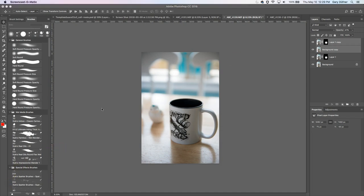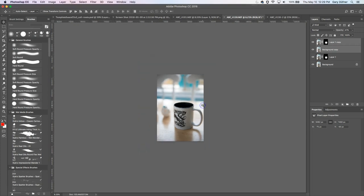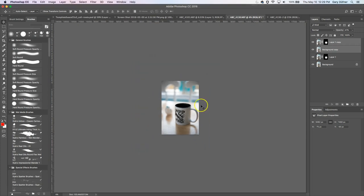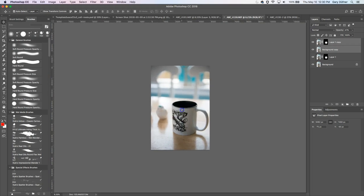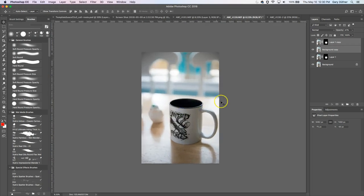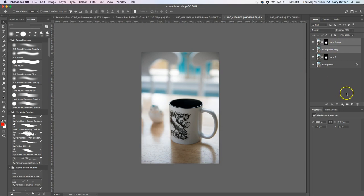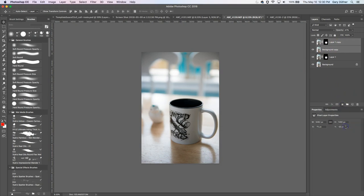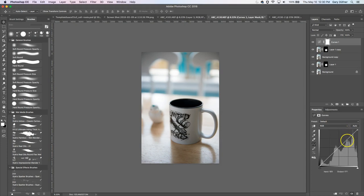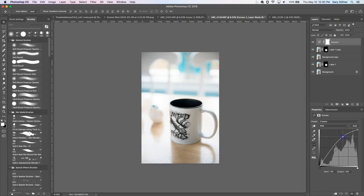After coming back to this about an hour later looking at this image, I like to look at them small. Just see the whole thing. I feel like it's still a little too dark. It might be still dreary. So let's put a curves filter on it. Let's bring the brightness back there. There we go.